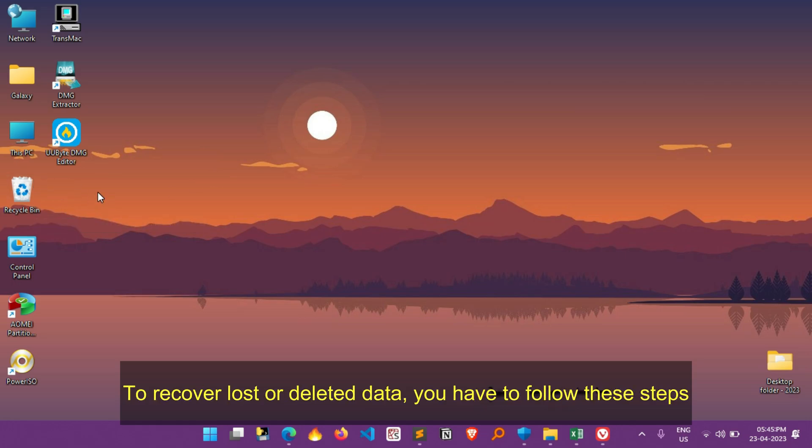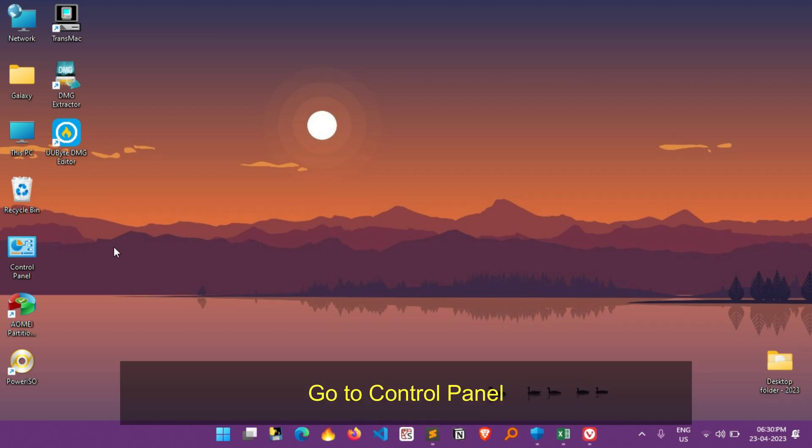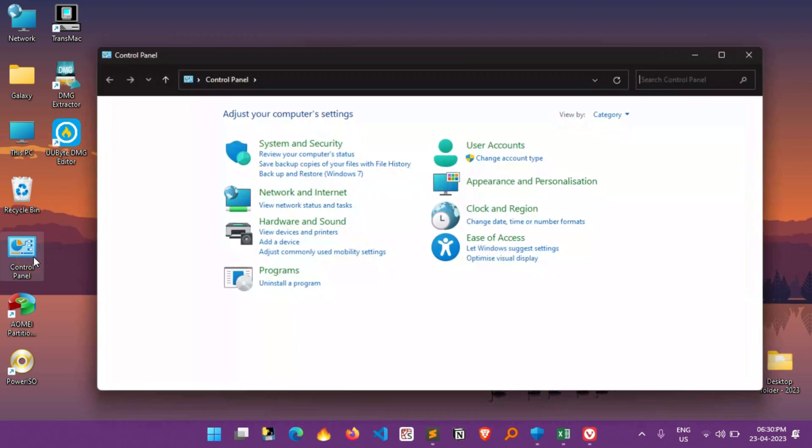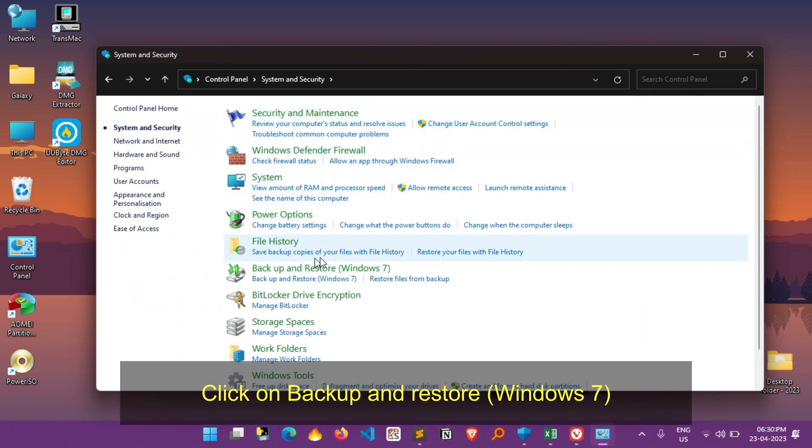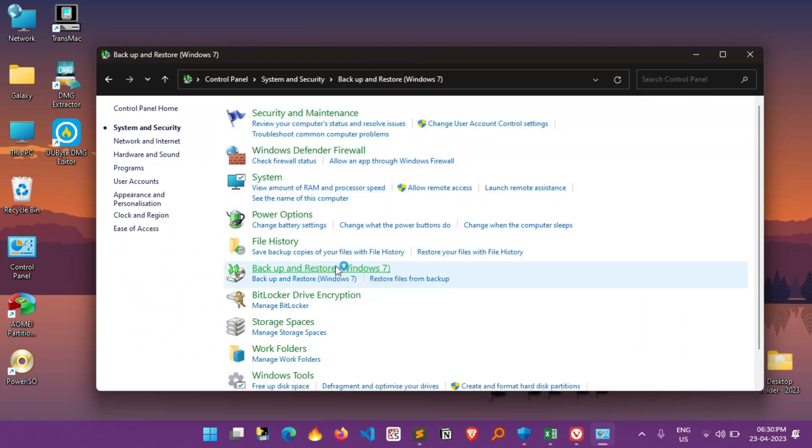To recover your lost or deleted data, you have to follow these steps. First go to Control Panel. Here click on System and Security. Now click on Backup and Restore Windows 7.